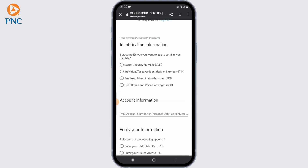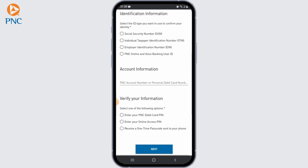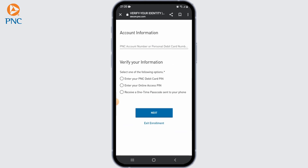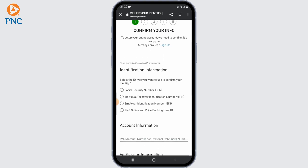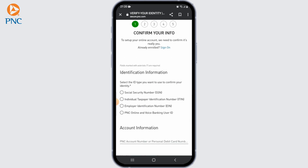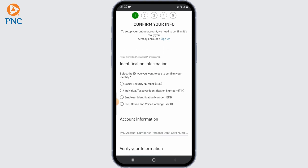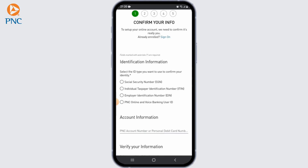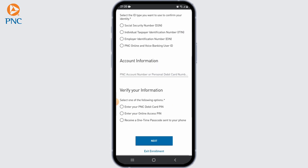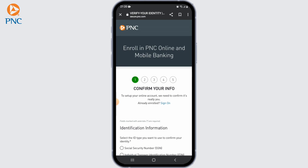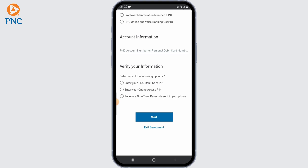Once you're done filling in the required fields, create a username and password. Choose a unique username and a strong password that you will use to log into your online banking account. Make sure to follow any specific requirements or guidelines provided by PNC Bank.